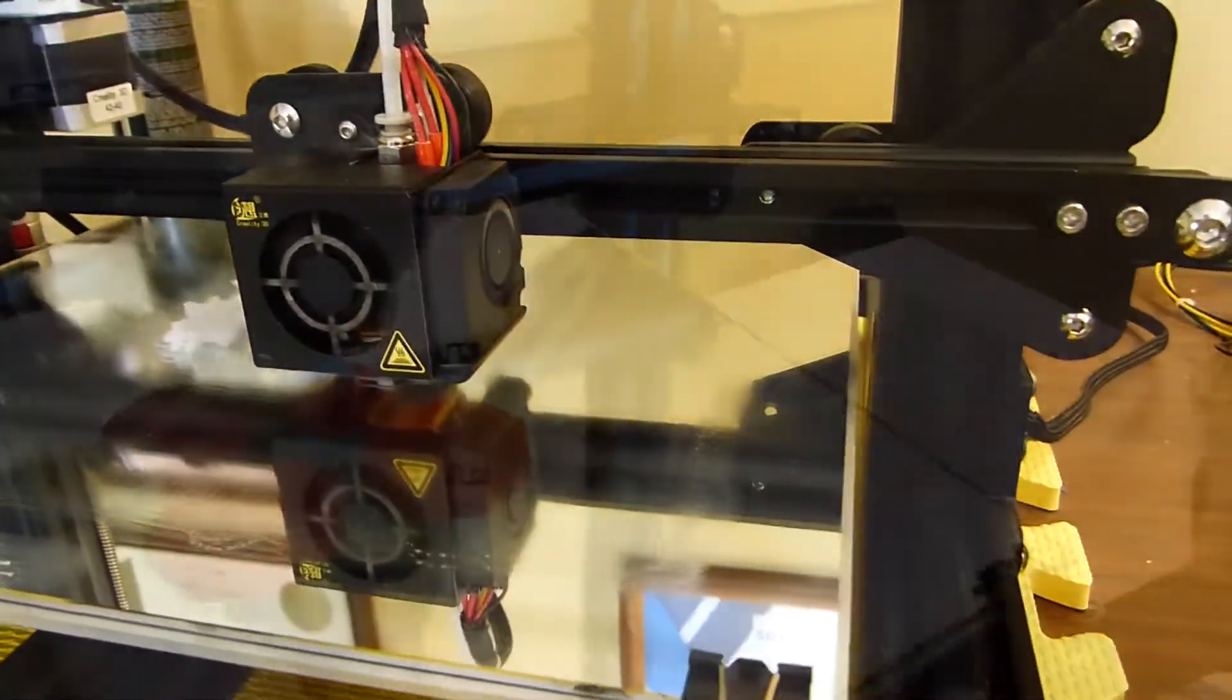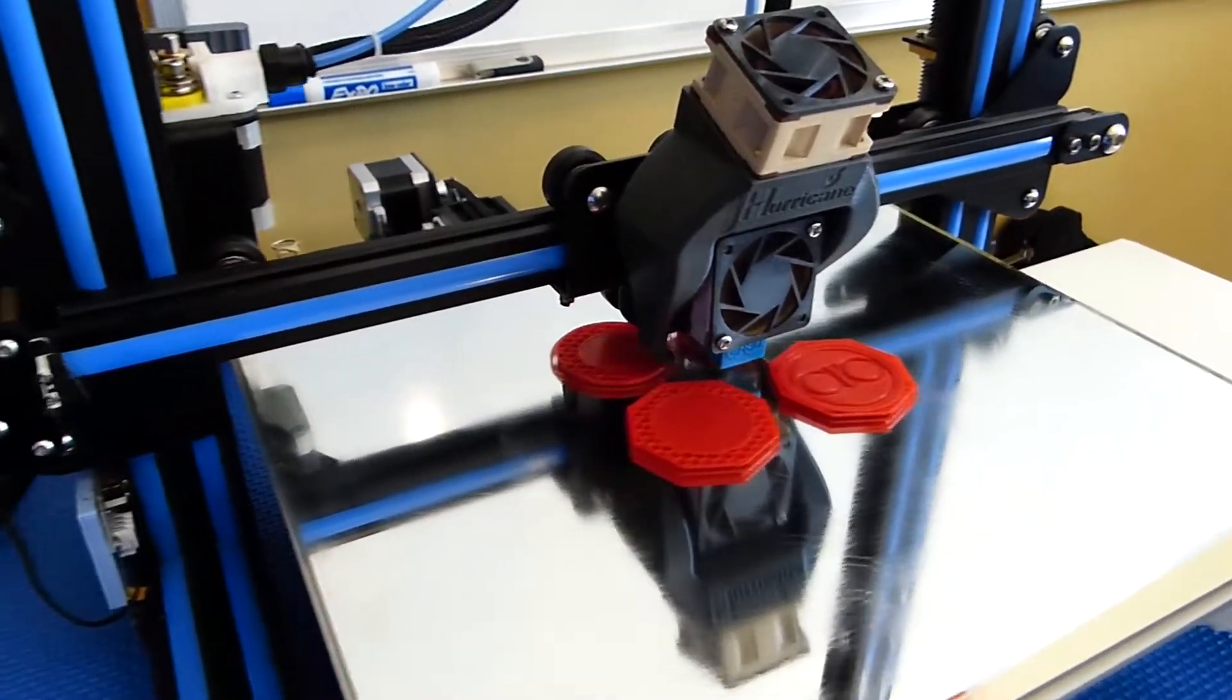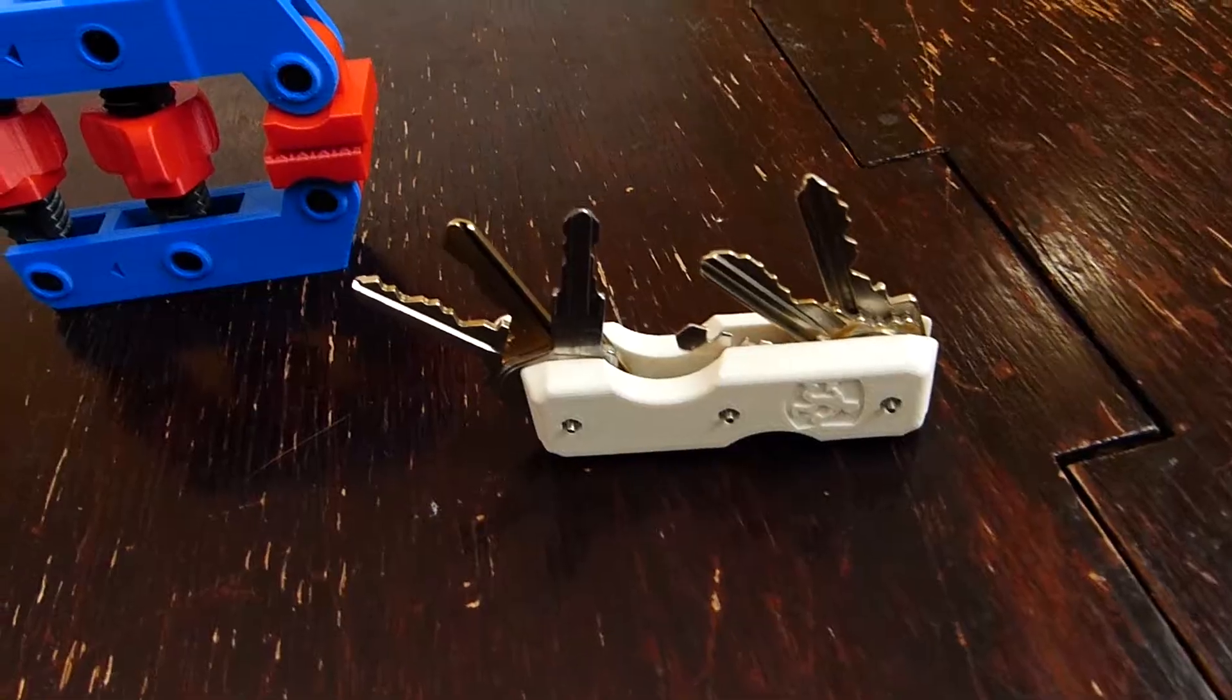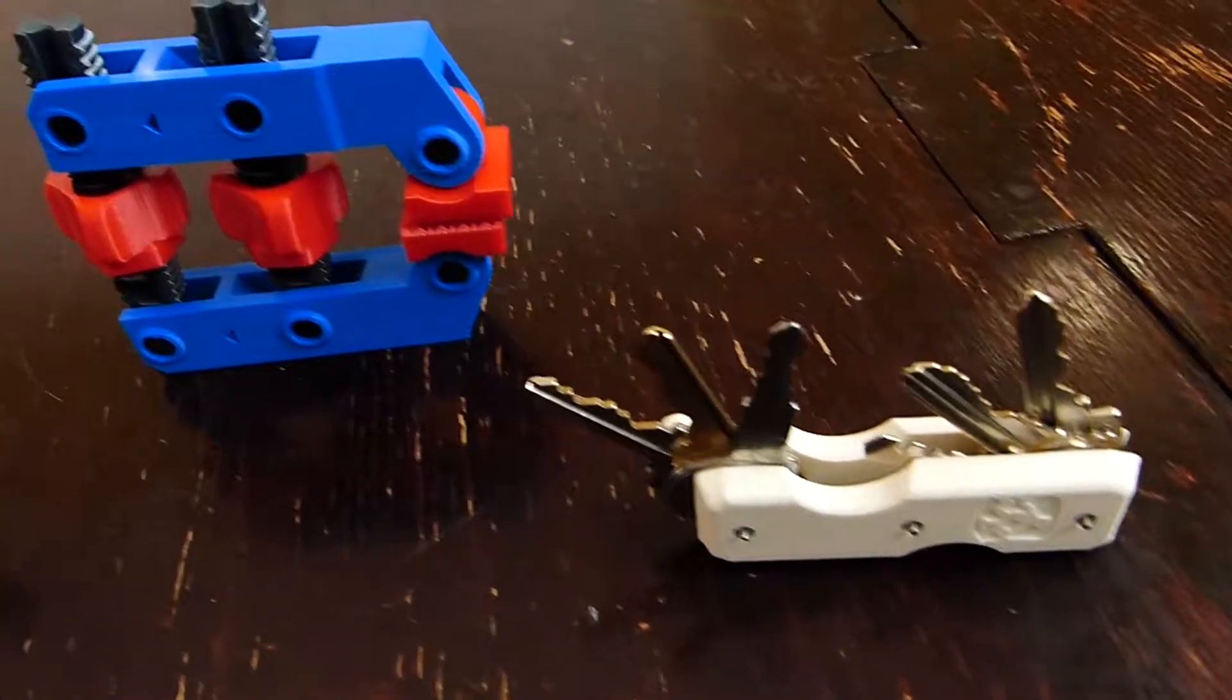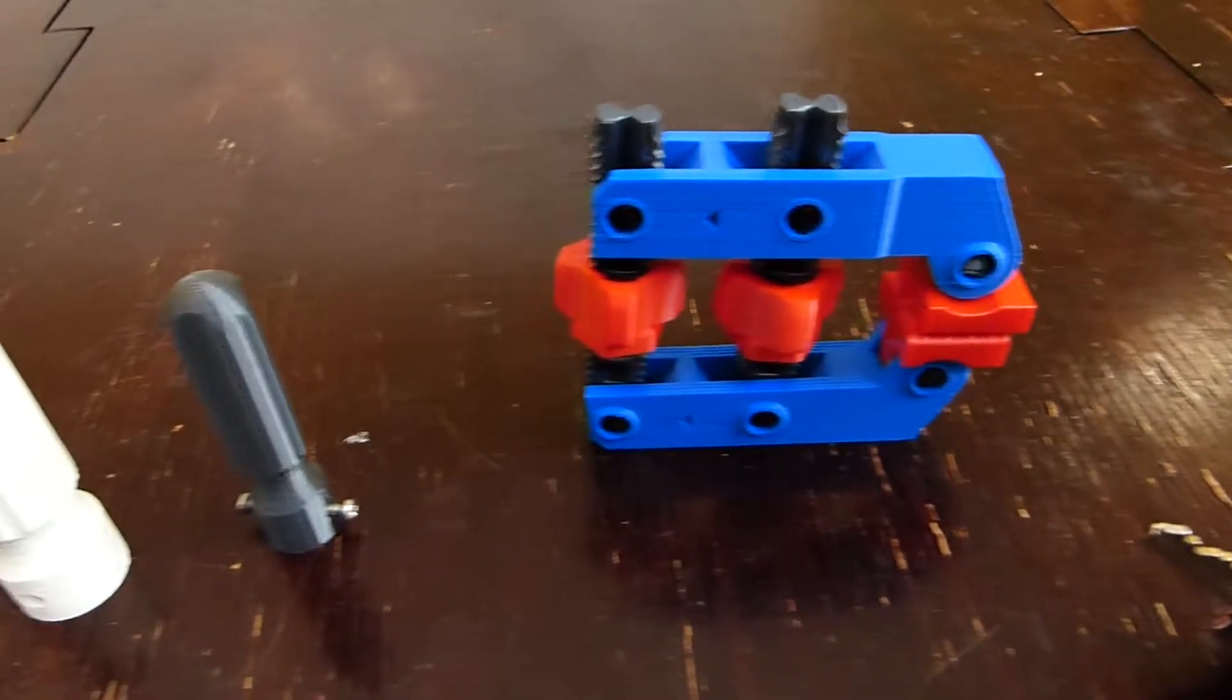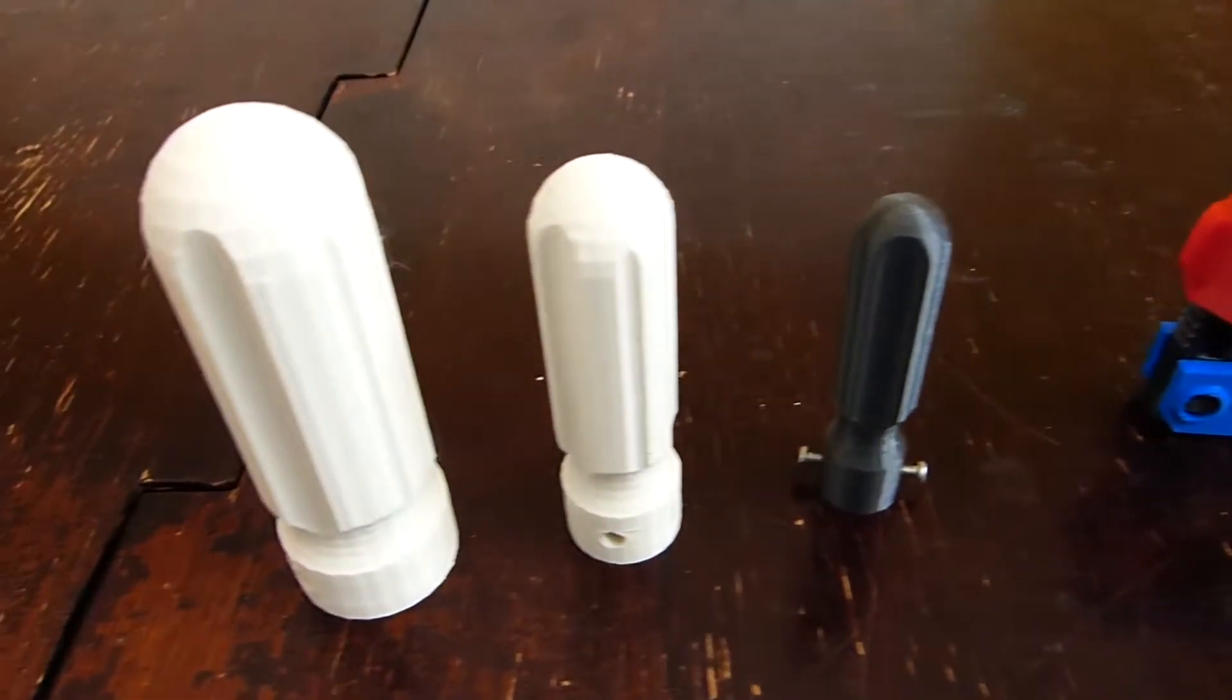Hey everyone, welcome back to Blue Curtain Creations, where we talk about 3D printing for everyday life. Today, I'm going to show you three prints I've been using for the last couple of weeks I think you're really going to like.